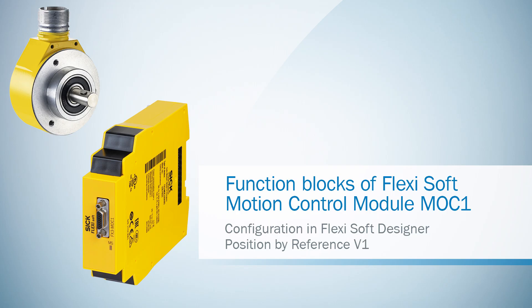Welcome to the first tutorial about the function blocks of the FlexiSoft motion control module MOC1 in the FlexiSoft Designer. This video deals with the function block position by reference.